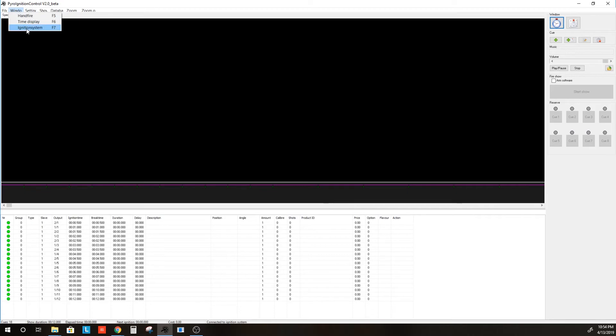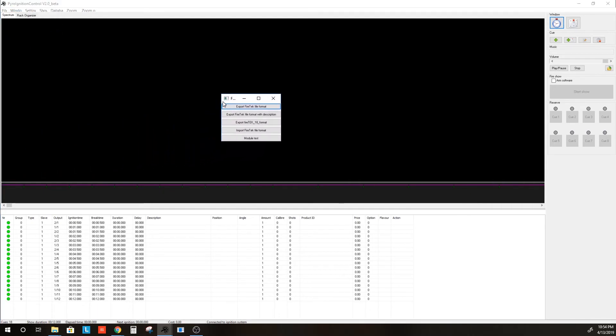We'll go back to Ignition System Function, Windows, Ignition System Function, or hit F7. We'll get this menu here, the same menu we were looking at before with the Firetec features. And now we'll go to Module Test.